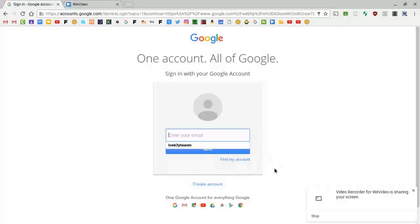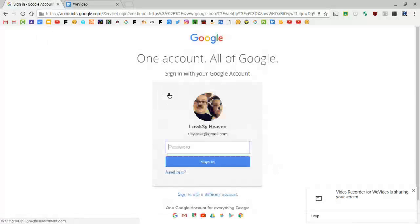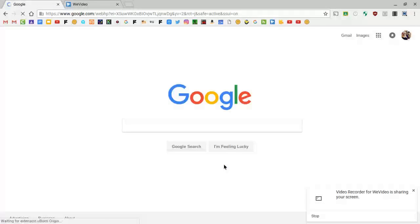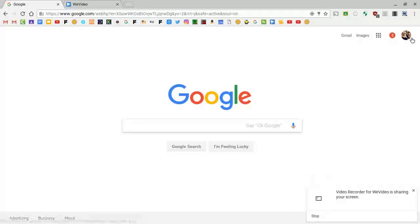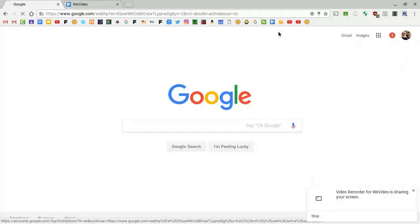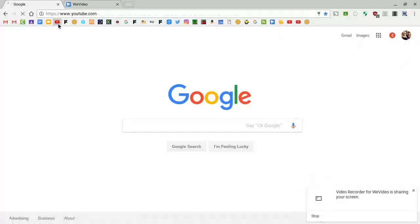You're going to want to type in your email and then your password. Quickly I'm going to go back and put in my password and sign in.